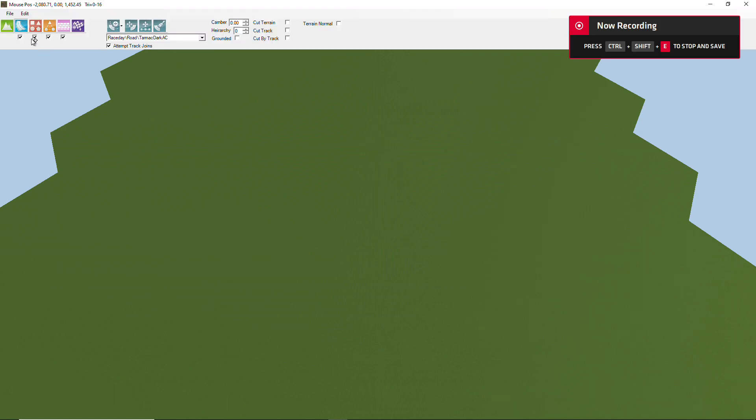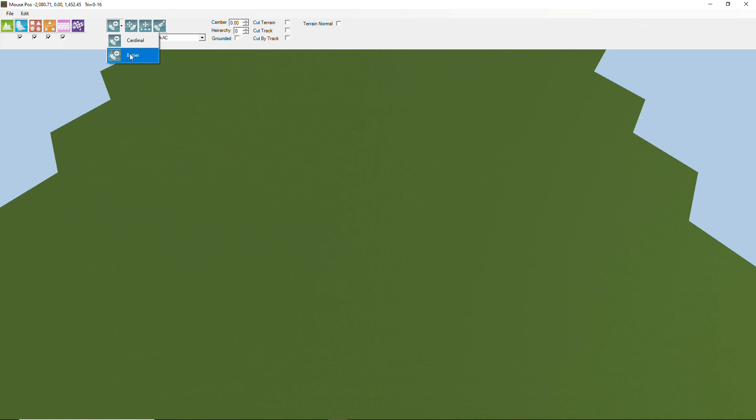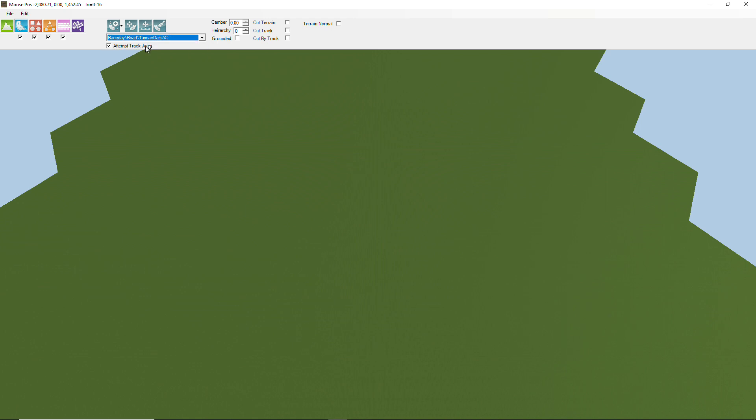Welcome back to another tutorial. Tonight I'm going to talk about importing a track. Before we click on that, we want to make sure that we've got the right spline chosen. We're going to bring it in as Bezier and that we've got the right cross-section. We'll stick with the tarmac dart.